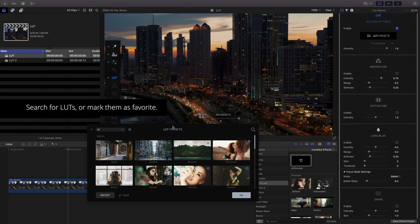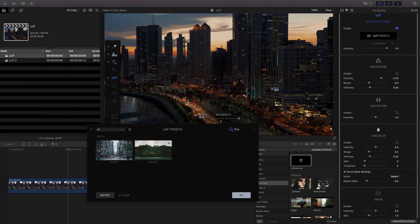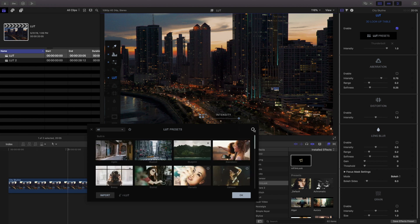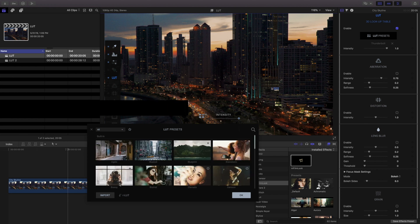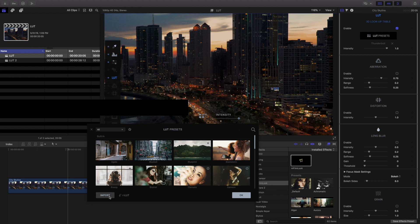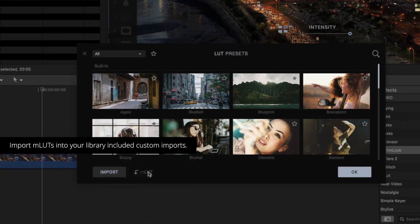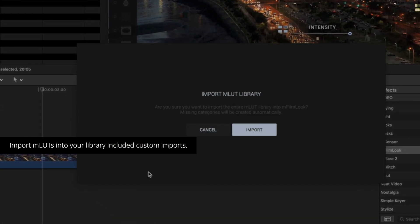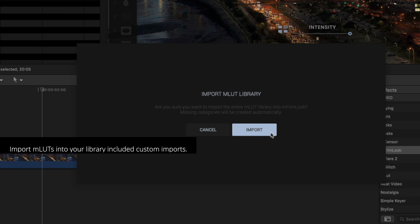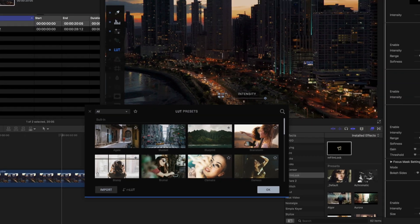You can also use the search bar to search for a specific preset quickly and easily. Have your own LUT you'd like to use? You can import them using the import feature. Already have a collection of LUTs you've used with M-LUT? Import your entire library into M-Film Look.